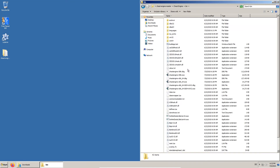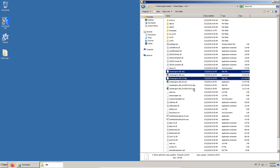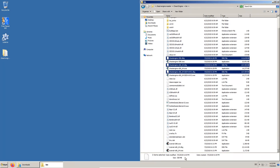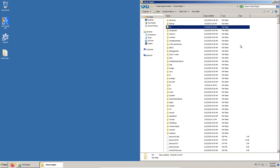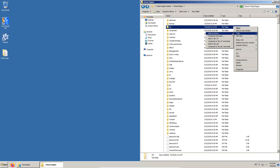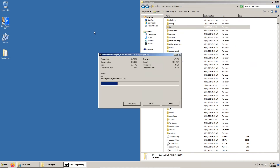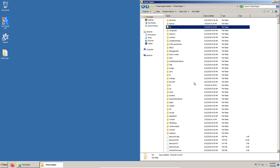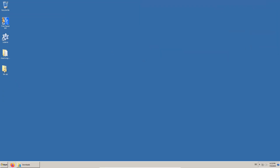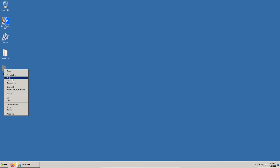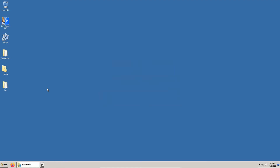We can now find the recently compiled executable files in the bin directory and can delete the dbg files. To work with a clean directory structure in the future, I recommend packing the bin directory and storing that file somewhere as a backup. To test if our compiled Cheat Engine works, we can unpack that zip file and start a backup Cheat Engine.